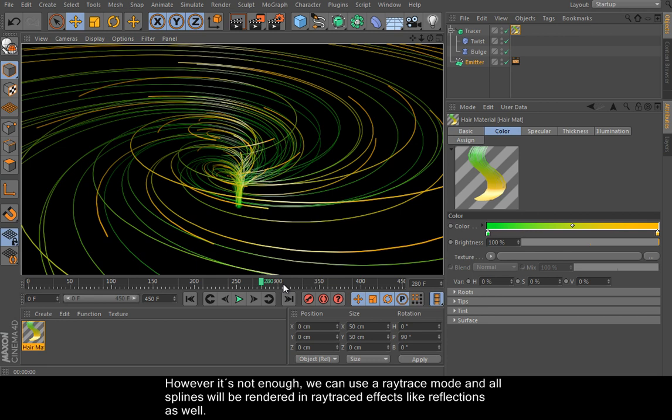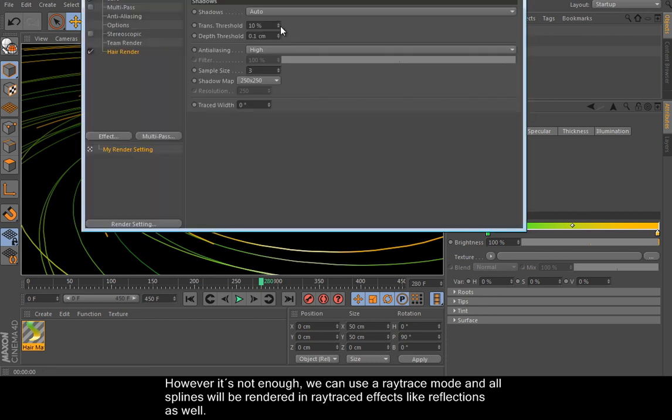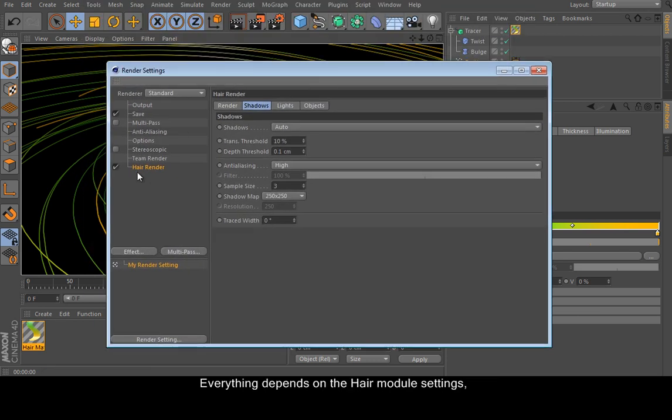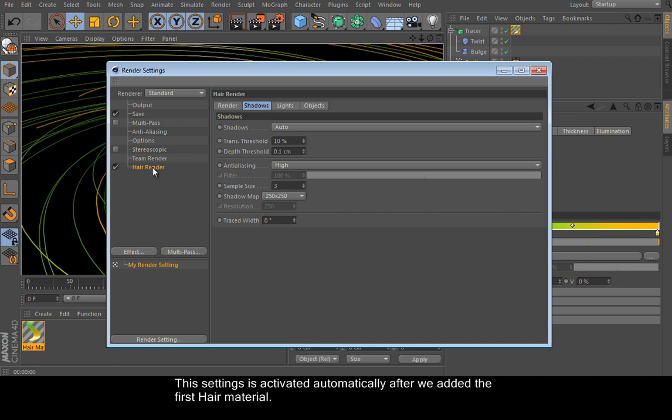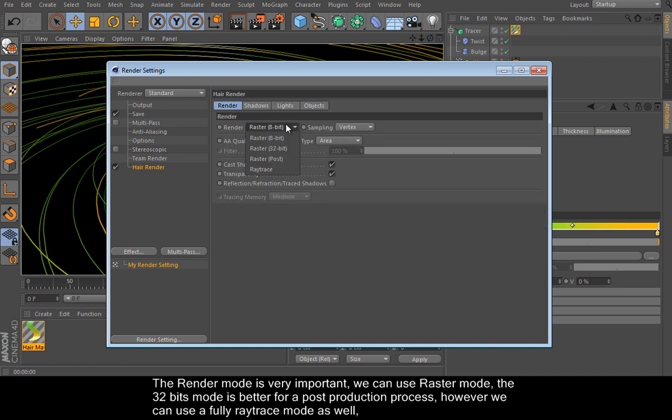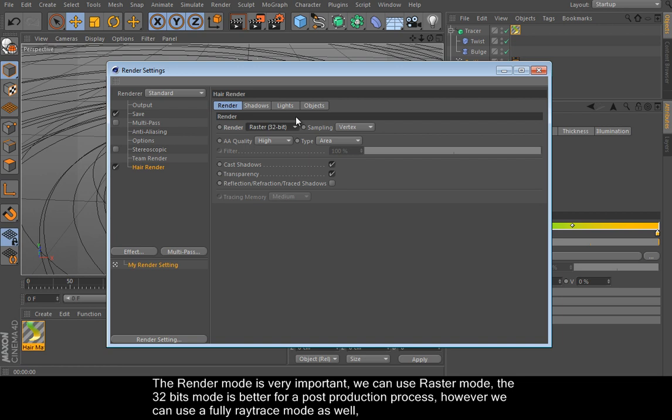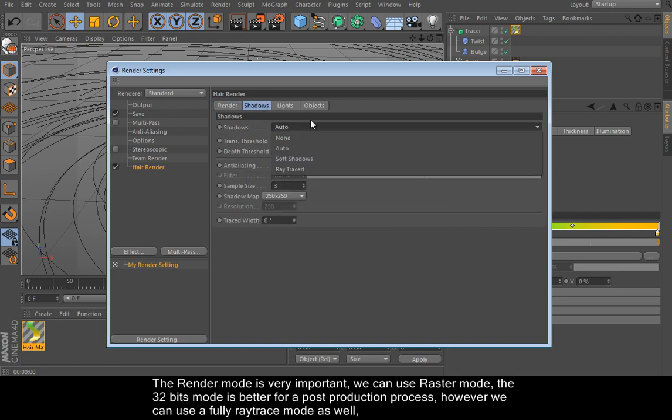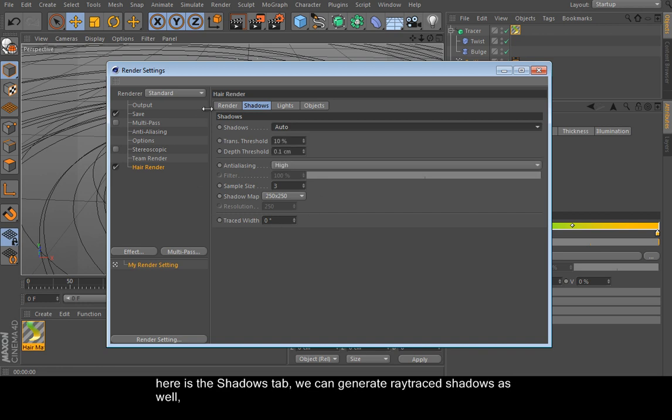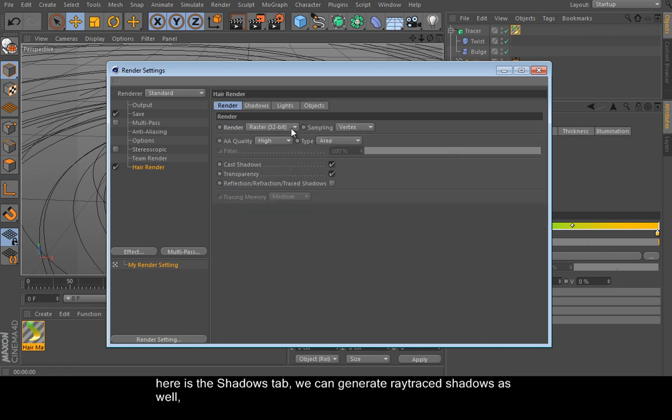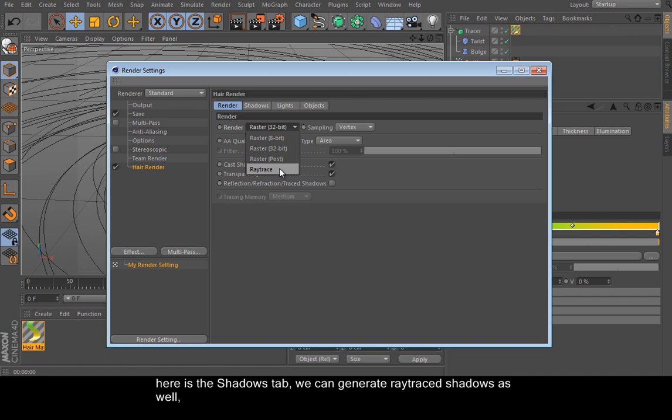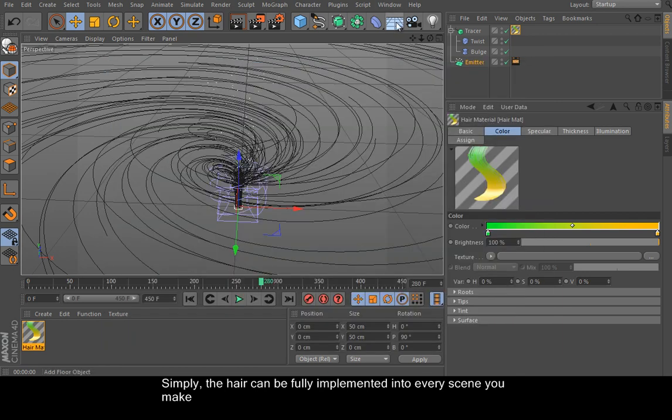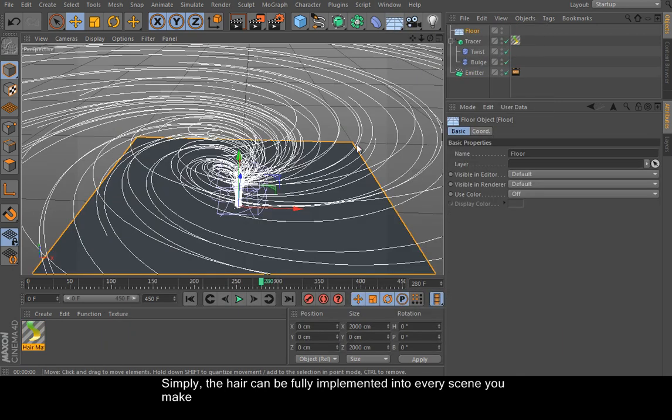We can use a ray-trace mode and all splines will be rendered in ray-trace effects like reflections as well. Anything depends on the hair module settings. The settings is activated automatically after we edit the first hair material. The render mode is very important. We can use the raster mode, the stochastic mode, the post-production process, and so on. Here is the shadows tab. We can generate ray-trace shadows as well. And here is the fully ray-traced mode. Simply, the hair can be fully implemented into every scene you make.